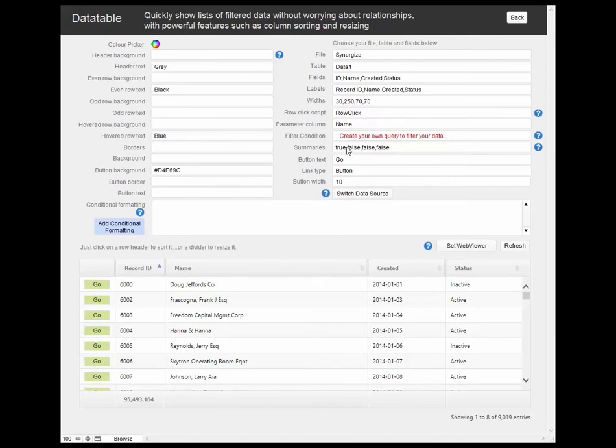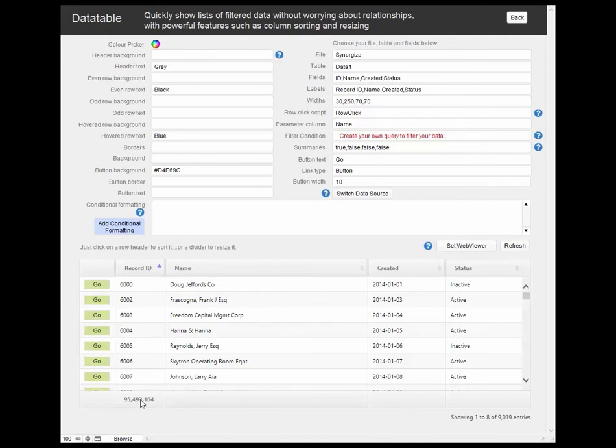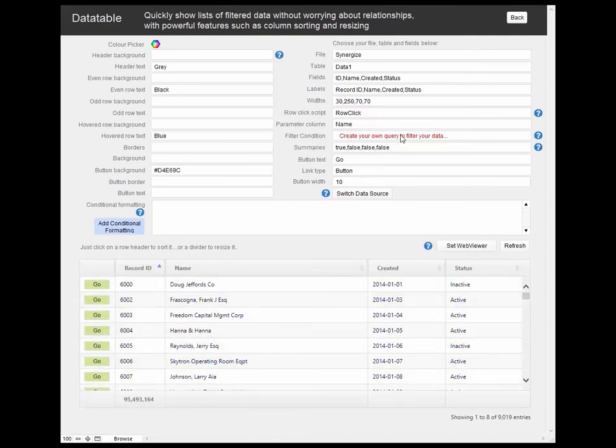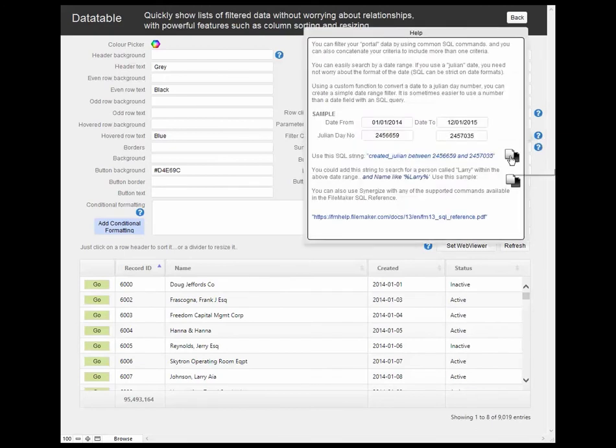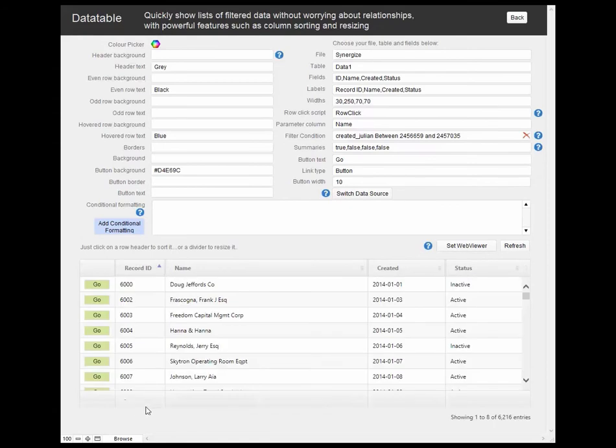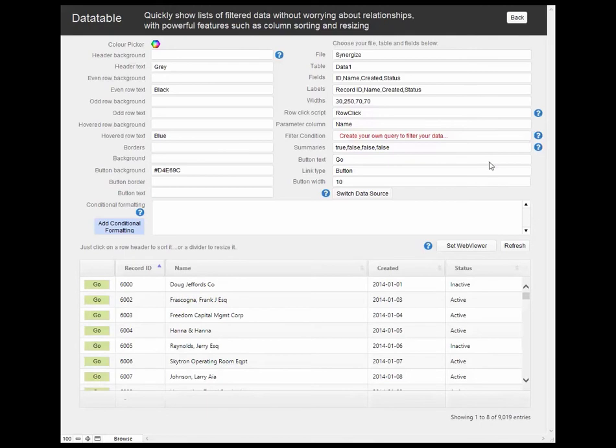So I can also total any of these columns as well. So in this particular instance we've got 8 records in there which are toggling that value. And as you can see, it's showing 1 to 8 of 9,000 records. So that's a total of the 9,000 records. If I apply a query to this, you can see the value changes because we're only showing 6,000 records now. Okay, switch to data source again.